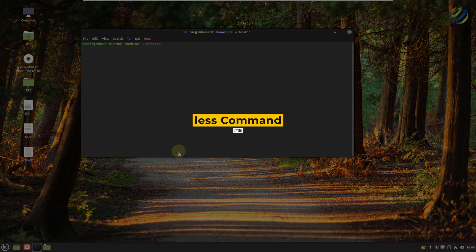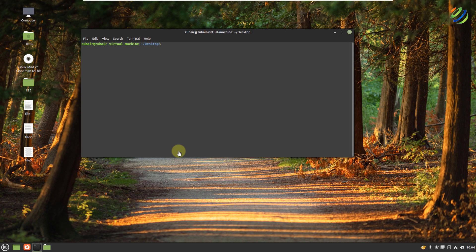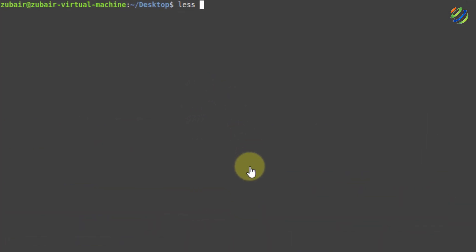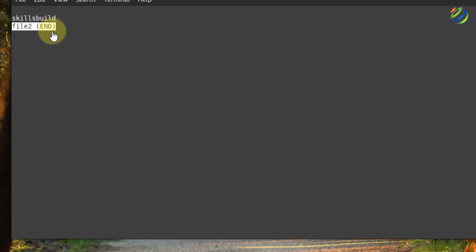Number eighteen: use less to read files. If I want to open a file and read it from my terminal, I write less followed by the name of the file — for example less file2 — and hit enter. It opens the file and shows all the content, and at the end it shows end of file.